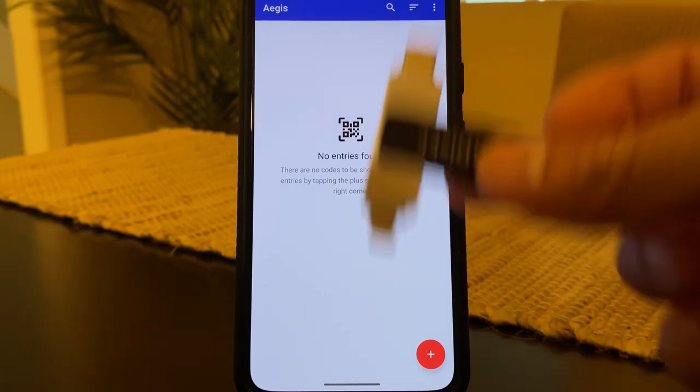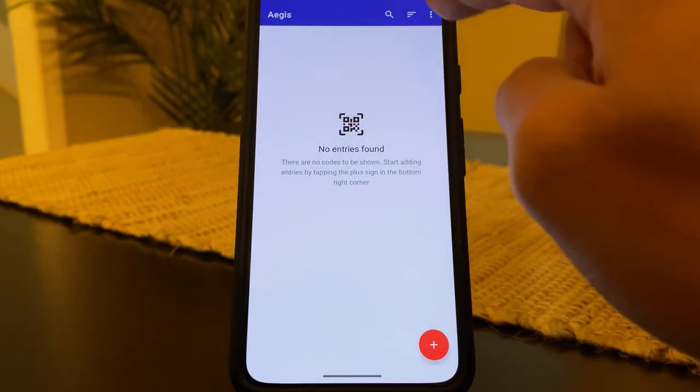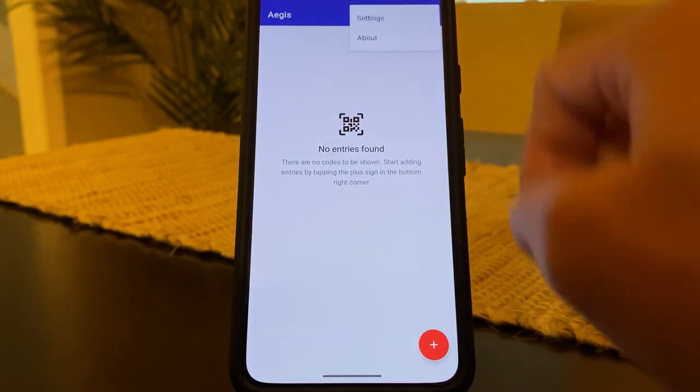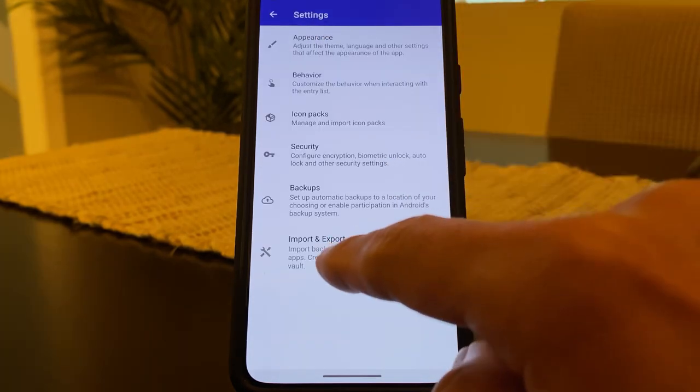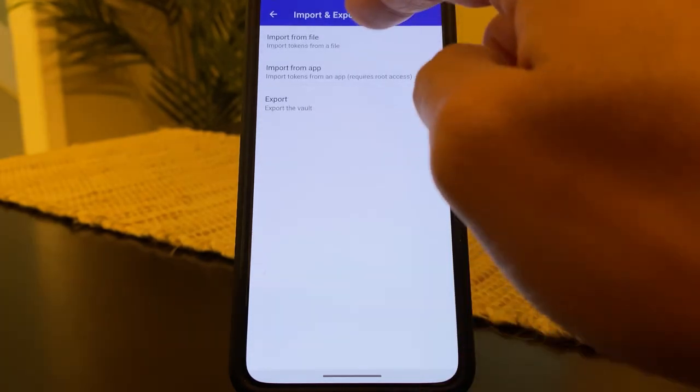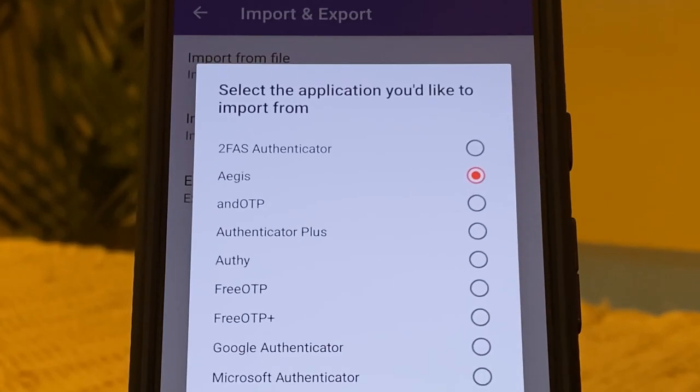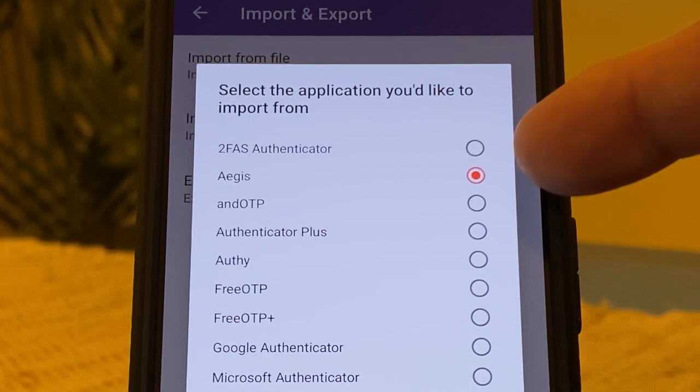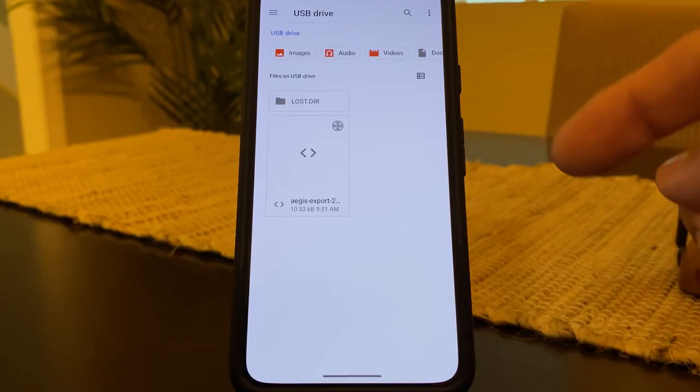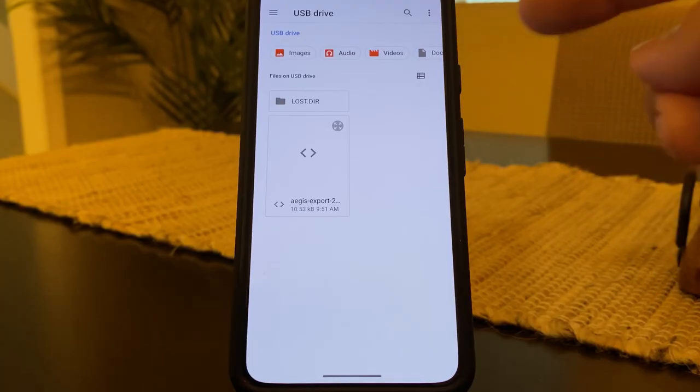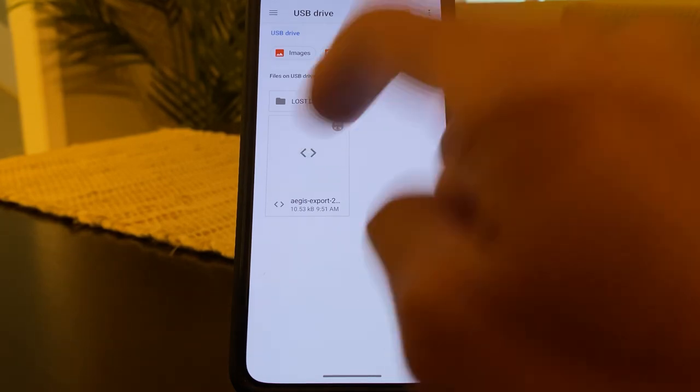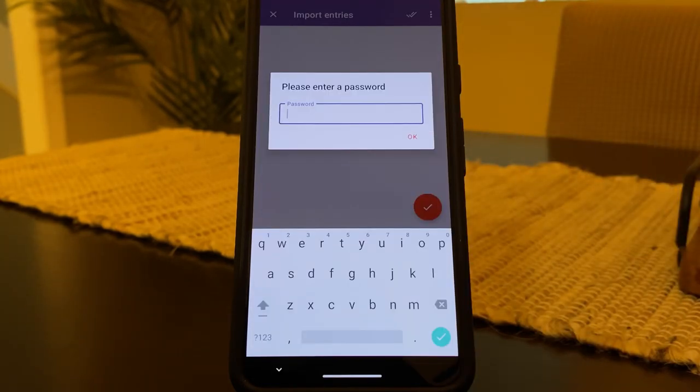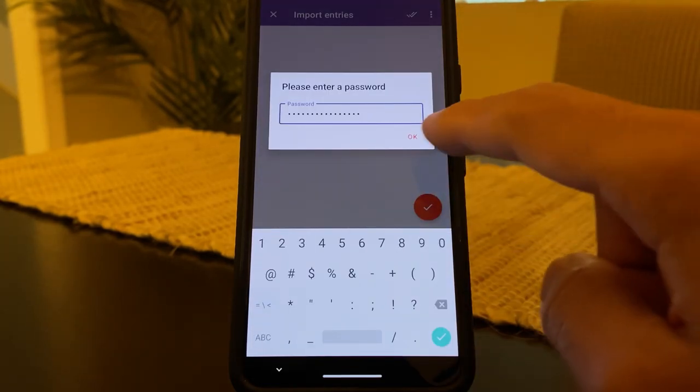So now to add our codes, we're going to plug in our USB drive, hit the three dots at the top, hit settings, import and export. And we're going to import from file. And here it defaults to an Aegis file. So we're going to hit OK. Find the USB drive and select the file that you've exported from your owner profile. Enter your Aegis password to decrypt the file. Hit OK.